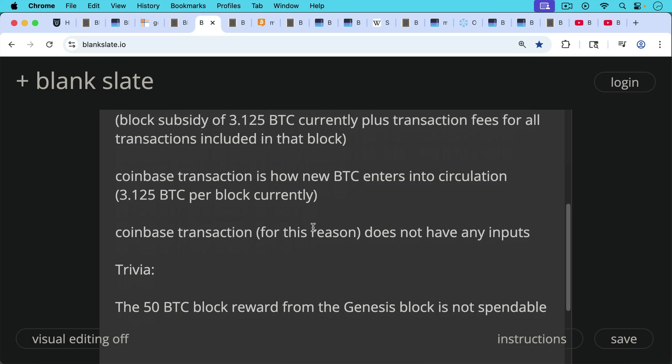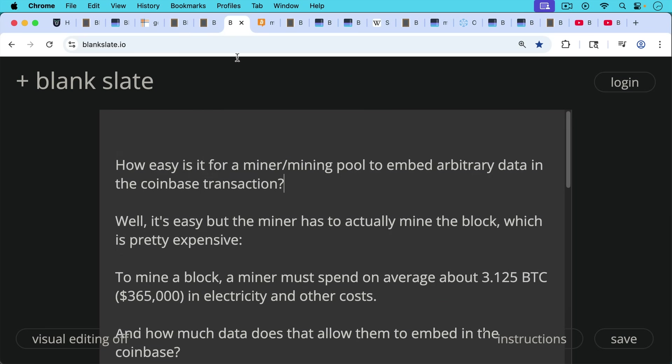And some trivia about the Genesis block itself, block number zero, that Bitcoin, that 50 Bitcoin block reward from the Genesis block is hard-coded not to be spendable.